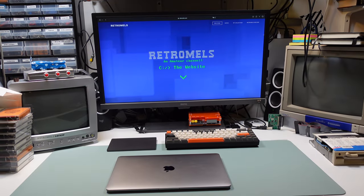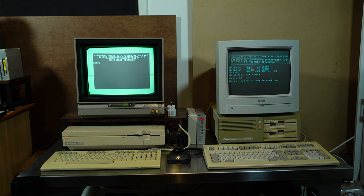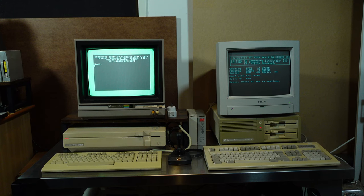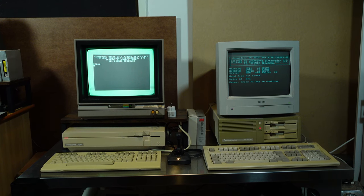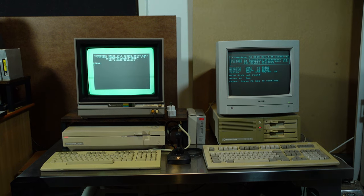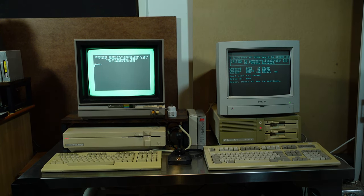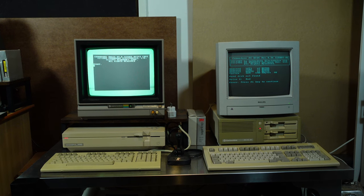I would like to show you something I've been working on for some time now and think it is ready to be shared with some people. Just for some context, collecting retro computers is fun — well, to me. Take this Commodore 128 and this PC-10 III. They are nice to look at, but I think a bigger part of the fun in having them is actually using them. So you need software for them.